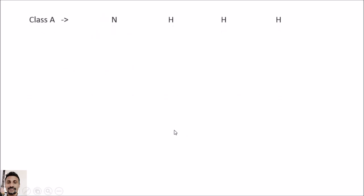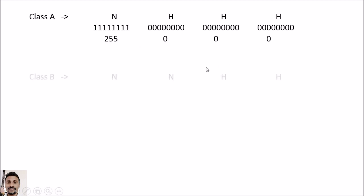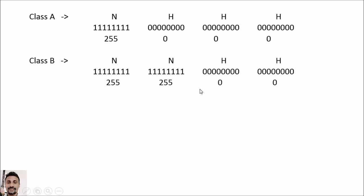Every IP address has a network mask. To find the mask, we put ones for network bits and zeros for host bits. For Class A, with one network portion and three host portions, that means 8 ones followed by 24 zeros, giving a decimal mask of 255.0.0.0.